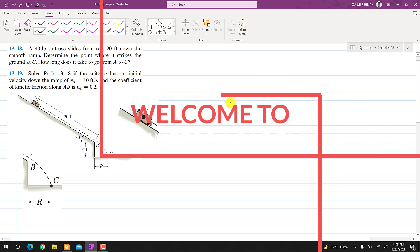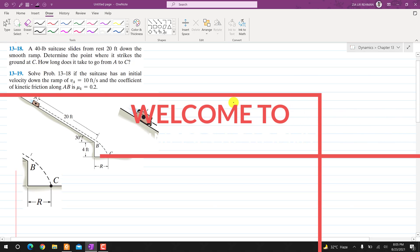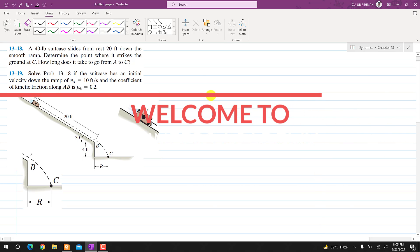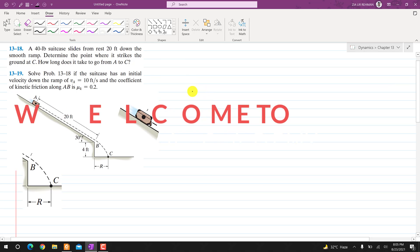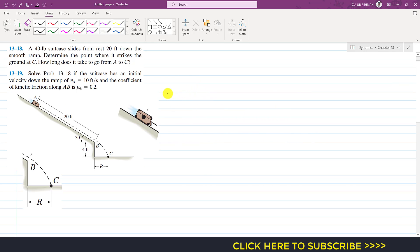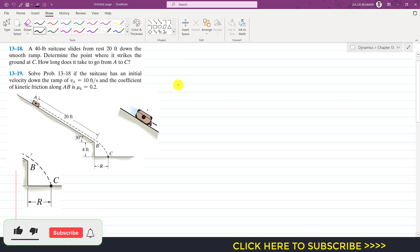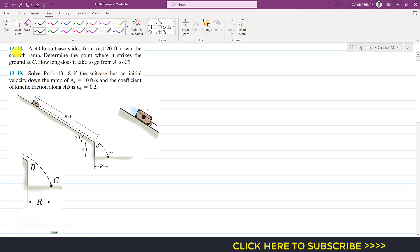Hello students, welcome to my channel Engineers Equipped. Kindly subscribe my channel for the solution of such problems from engineering dynamics and statics. In the previous video we solved problem 1318, and now the problem is extended in this 1319 problem.